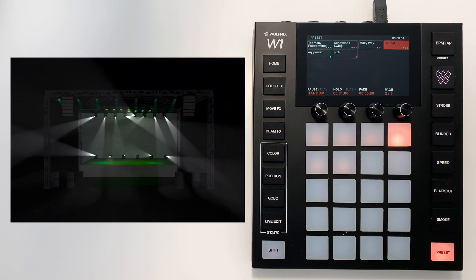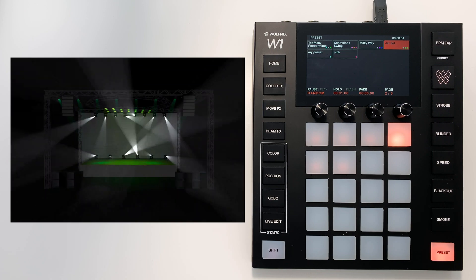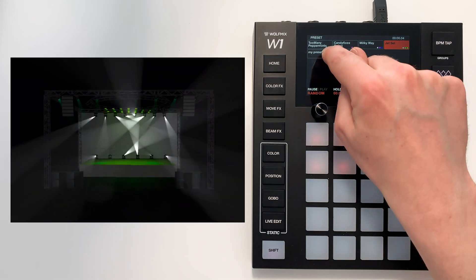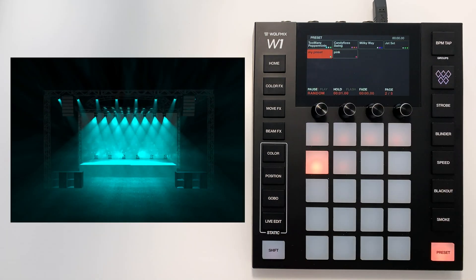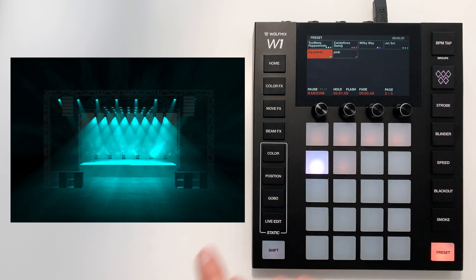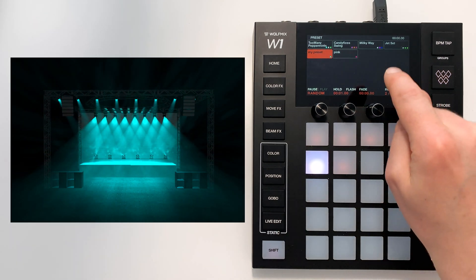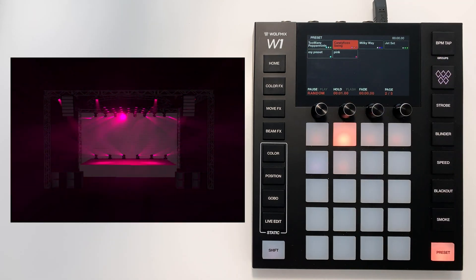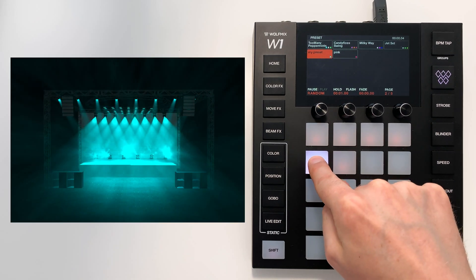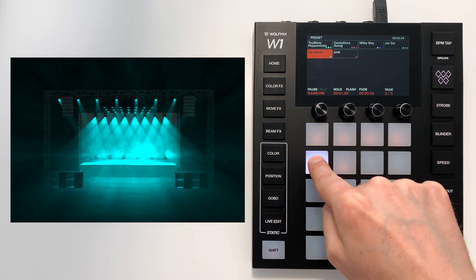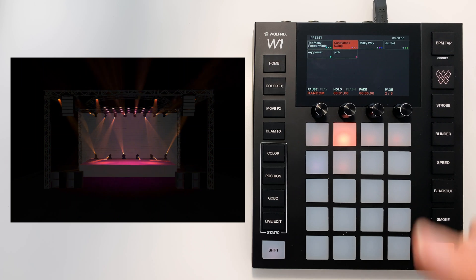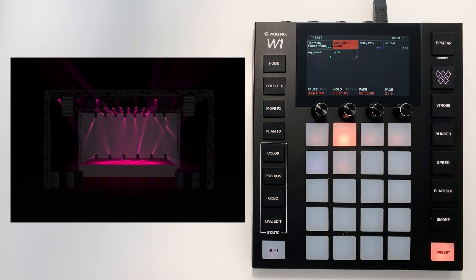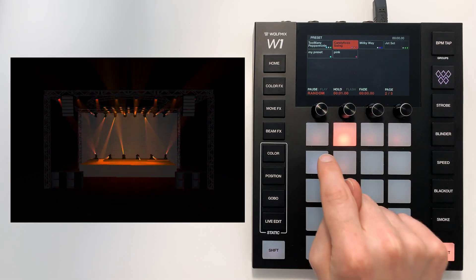An extra little feature is the ability to flash a preset. For example, if we go back to this preset we created earlier and we hit the flash button. Let's say we have Candy Floss Swing playing. We trigger my preset. When we let go, it will jump back to Candy Floss Swing after the hold time has elapsed.